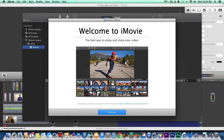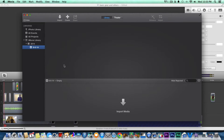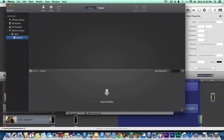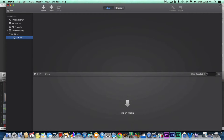All right, so this is the welcome screen to iMovie. We're just going to go ahead and continue. There's a new design, quick sharing, movies and trailers, some themes, enhanced editing tools, and iMovie Theater — which is a way to watch movies and trailers on all your devices with iCloud. So this now is the layout; it looks totally different. There are already plenty of tutorials on YouTube regarding the new iMovie, so we'll just go ahead and import media.